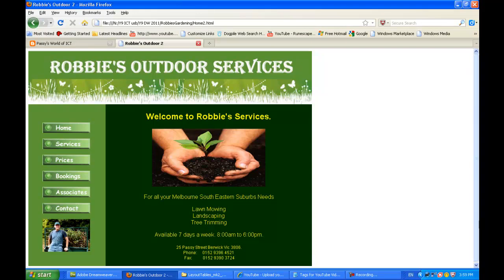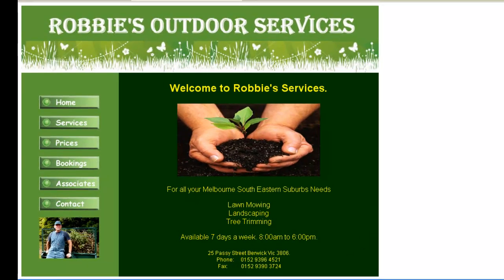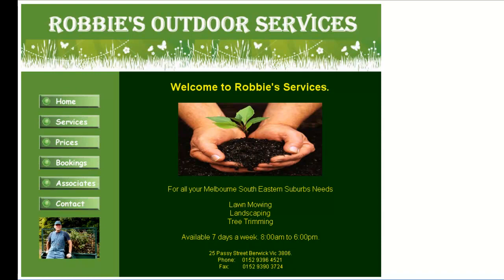Hi, this is Passy's World of ICT and in this tutorial we continue building our website for Robbie's Outdoor Services. We are going to add in our rollover buttons.